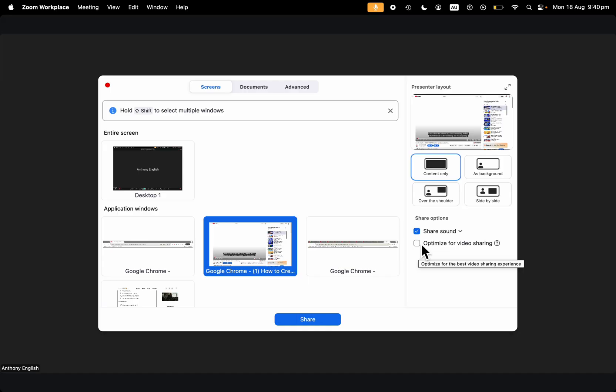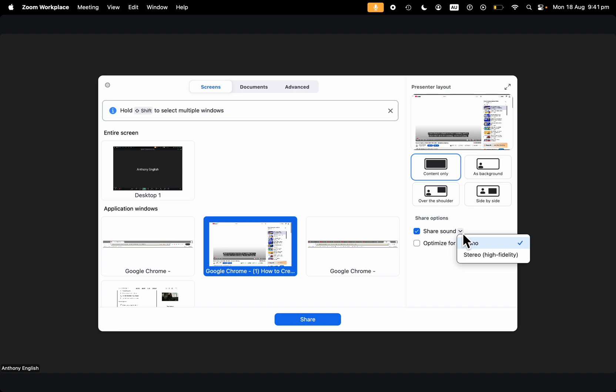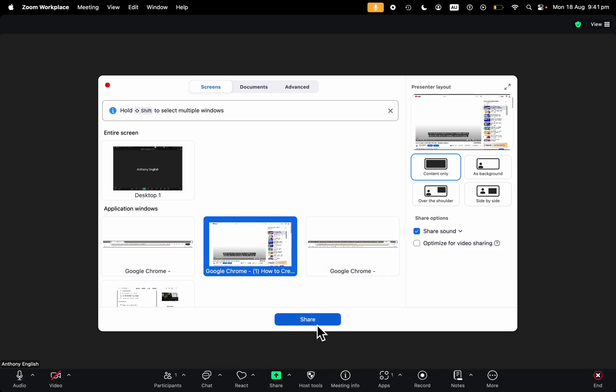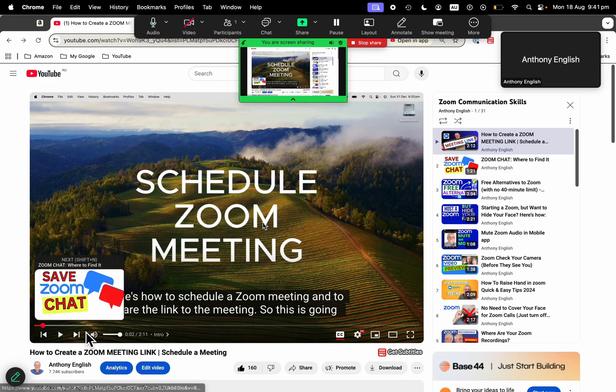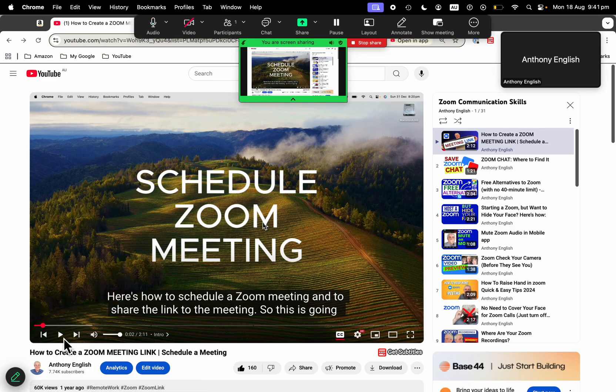There is an option as well to optimize for video sharing. That just improves the video sharing experience. But share sound, very, very important when you are sharing a video. And then you can click share. So that is one way of doing it, and I can just share that, and then I can play the video.